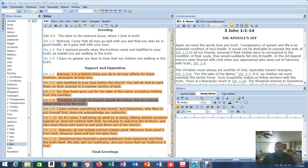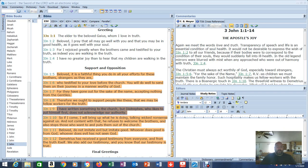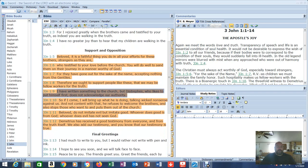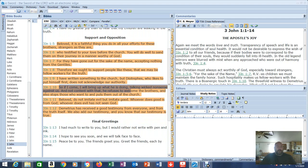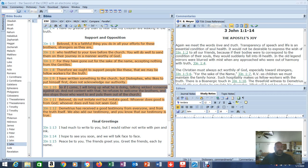Therefore, we ought to support people like these, that we may be fellow workers for the truth. I have written something to the church, but, listen closely to what this is saying here, but Diotrephes, who likes to put himself first, does not acknowledge our authority. So if I come, I will bring up what he is doing, talking wicked nonsense against us, and not content with that. He refuses to welcome the brothers, and also stops those who want to, and puts them out of the church.